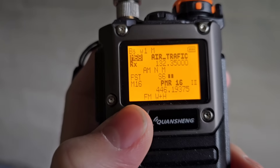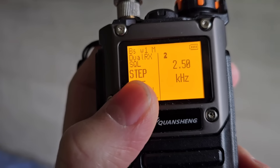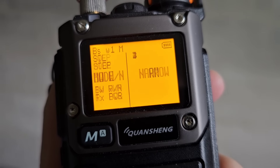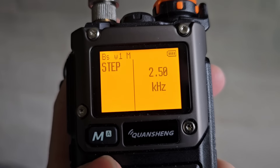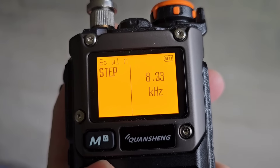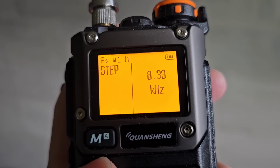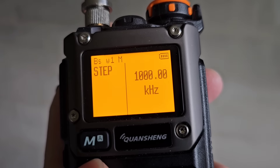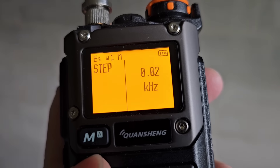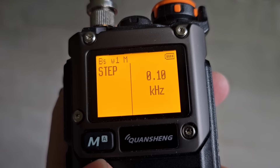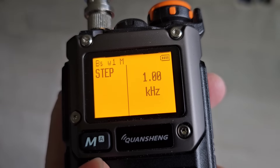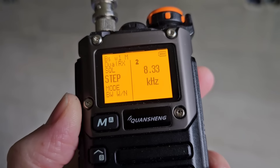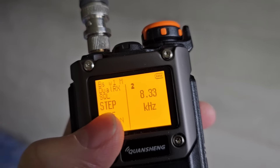If you go to the menu and select 'Step', you can see plenty of steps: 5 kHz, 6.25 kHz, 8.33 kHz for airband, 10 kHz, 12.5 kHz, 25 kHz, 100 kHz, 1 MHz, and then fine steps like 20 Hz, 50 Hz, 100 Hz, 500 Hz, 1 kHz, 2.5 kHz. So you can use 8.33 kHz airband spacing by selecting it in the menu.